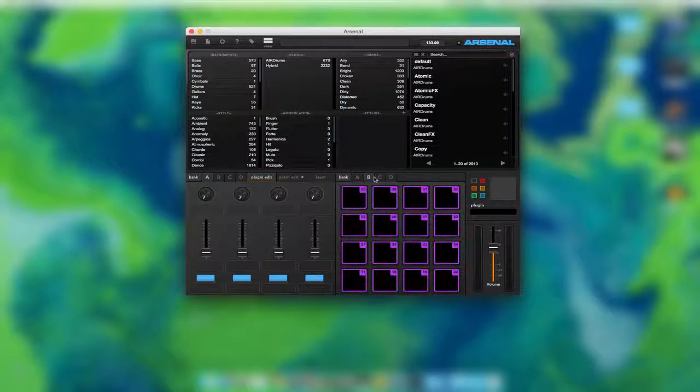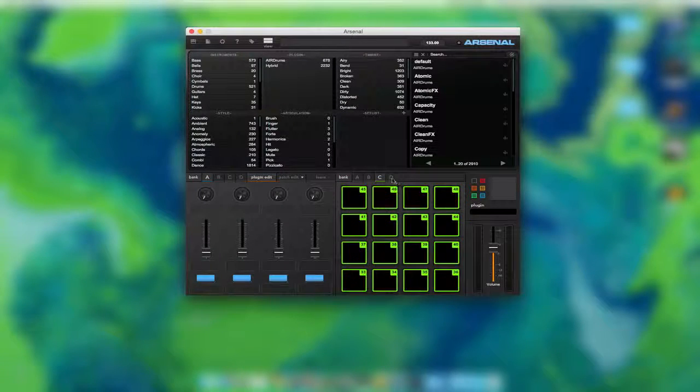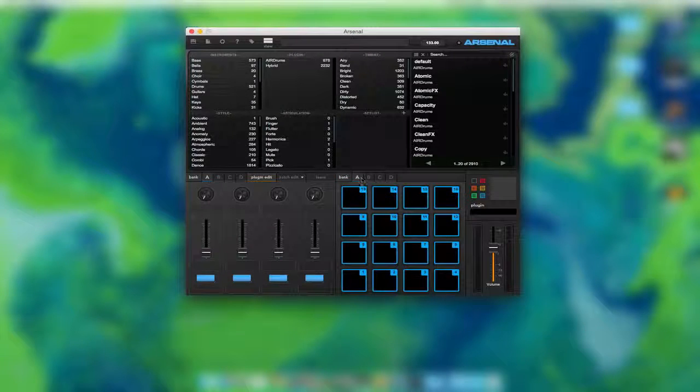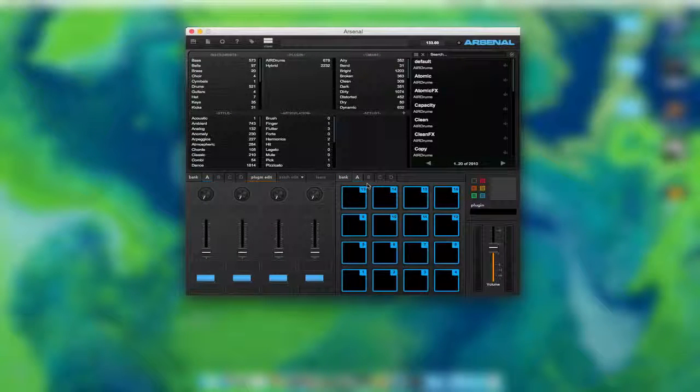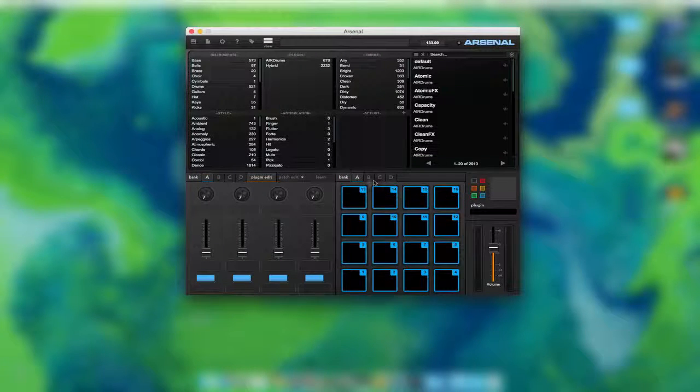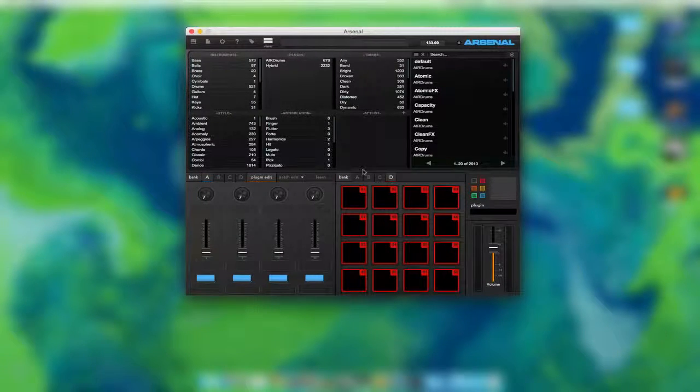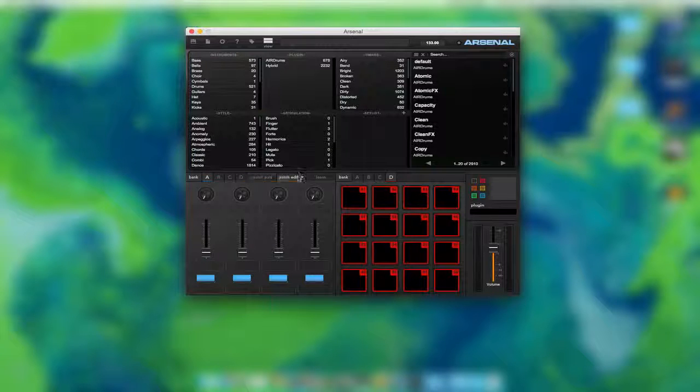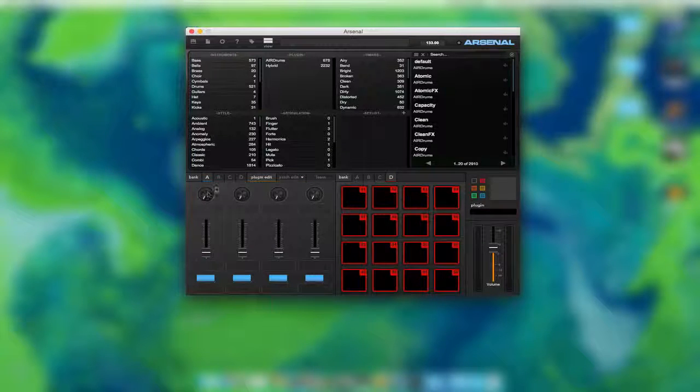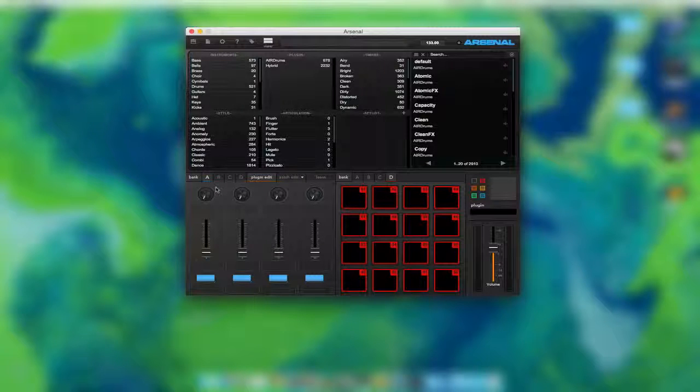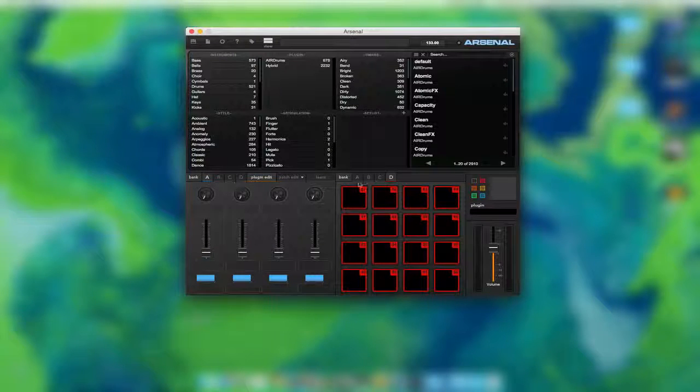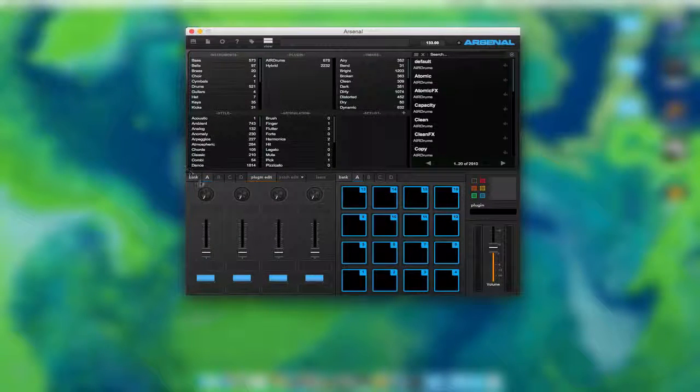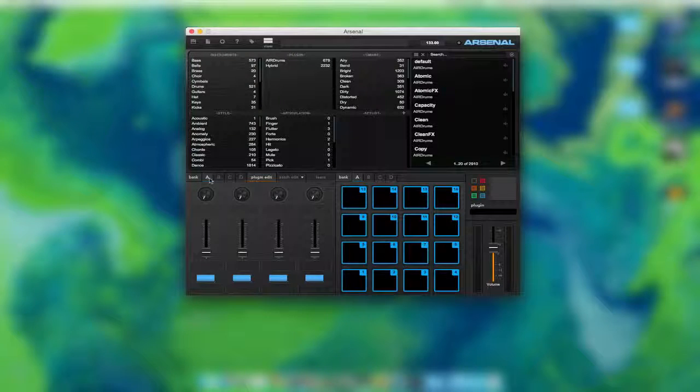There's four banks of the 16 pads, as you can see here. You can switch between 64 pads, technically. First off, I also forgot about your knobs. You have knobs, too. Let's go back to our Bank A.